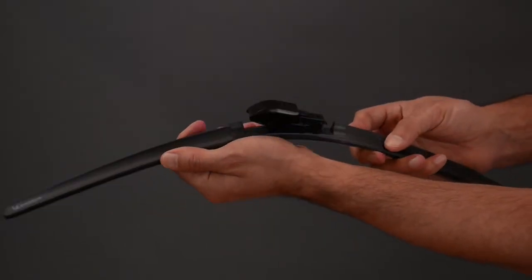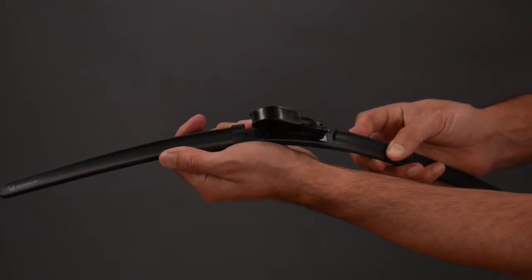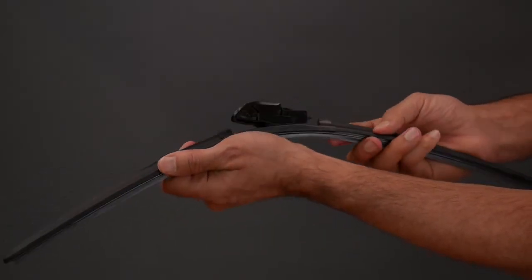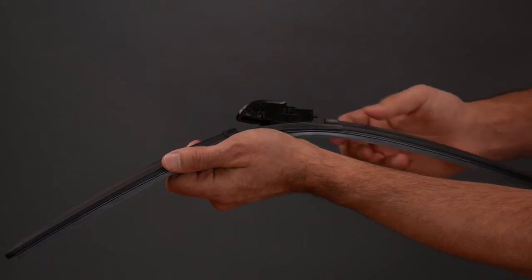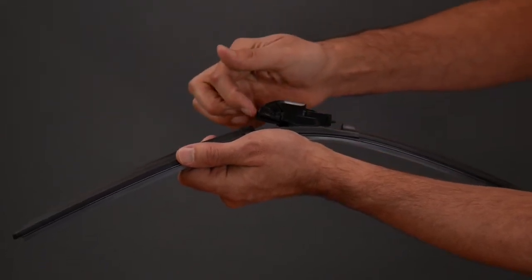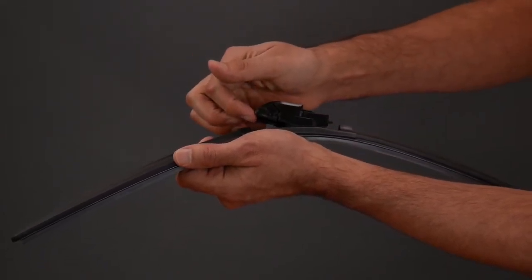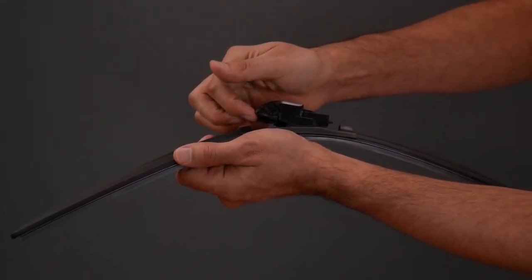To install your new wiper blade, you will first need to remove the pre-installed connector. Pull up on the front of the connector and pull it away from the blade.